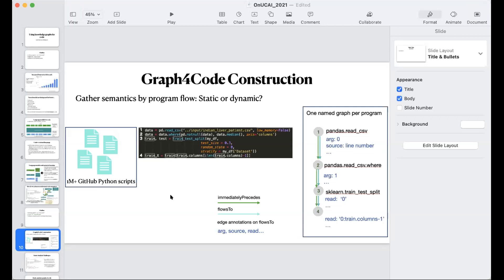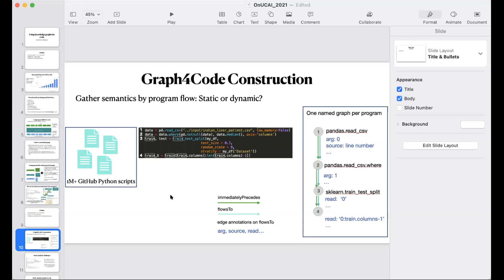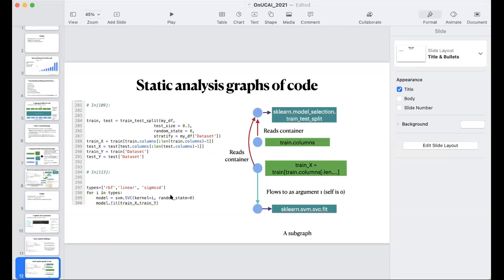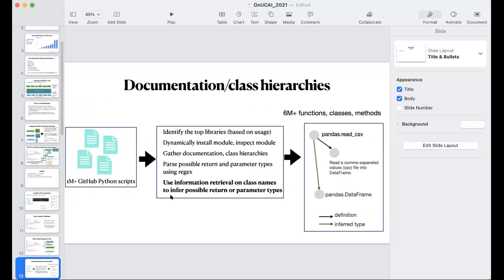This is the knowledge graph we're developing — you can think of it as like Wikidata for code, by analogy. There are substantial challenges for static analysis. We actually use an open-source library that one of my co-authors developed called Wala. Wala has been around for about 15 years, but we significantly enhanced it to handle Python and to handle the fact that we can analyze a vast number of programs using some abstraction for library calls and field accesses.